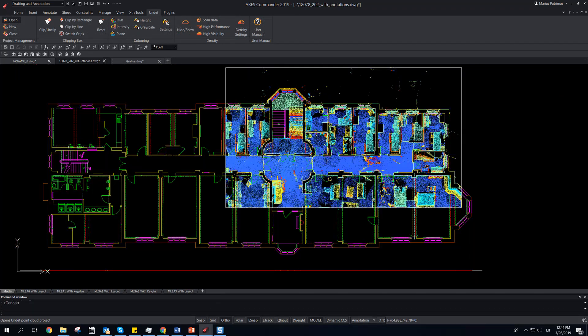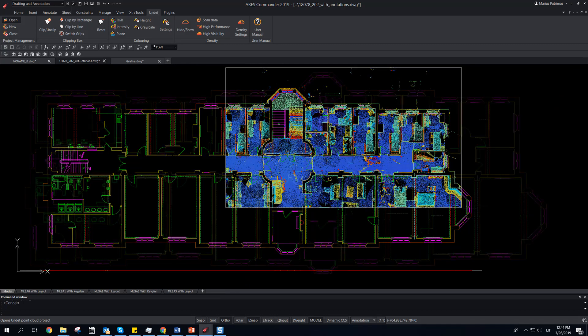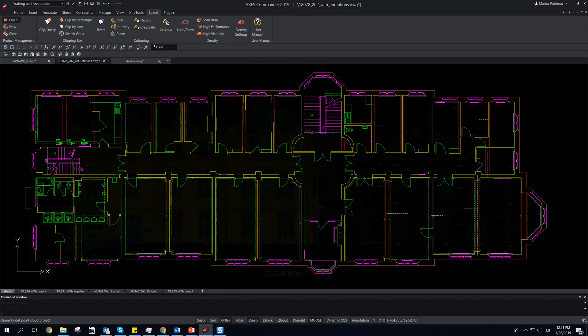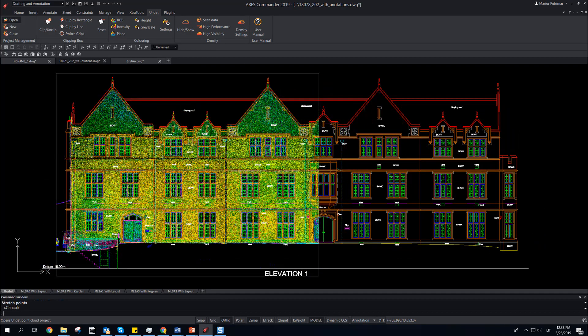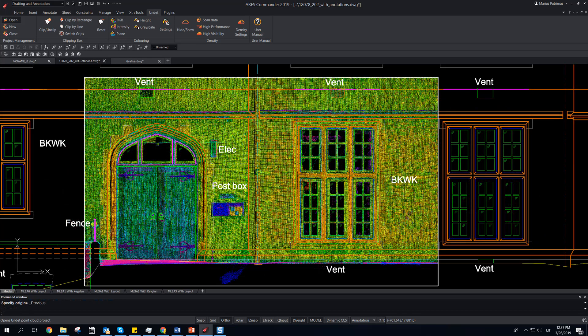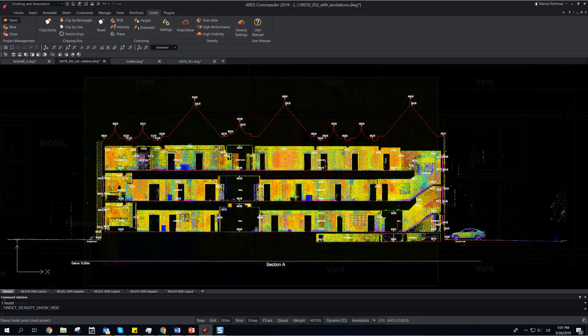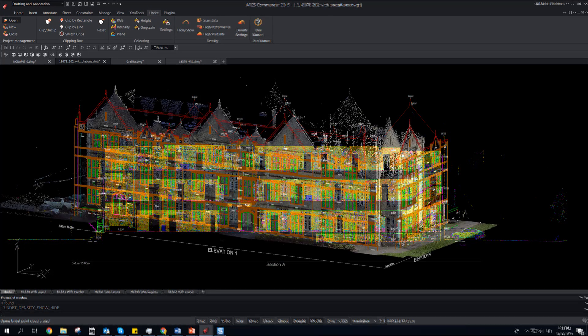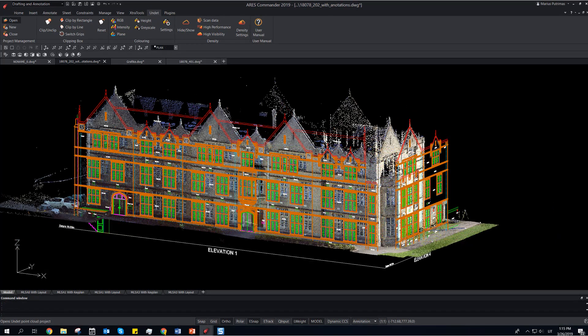Use Undeat with Aries Commander to create floor plans, facade elevations, sections, or any drawings required.